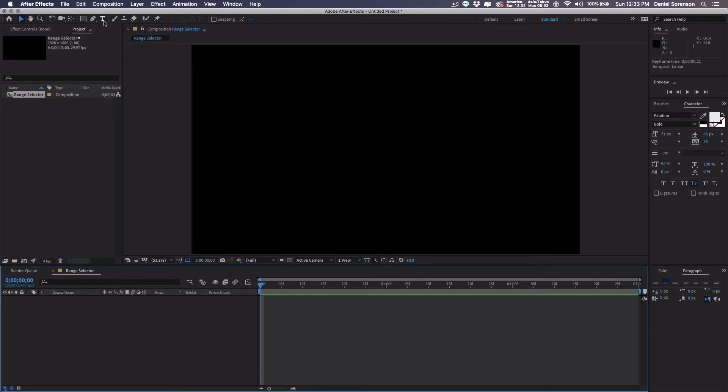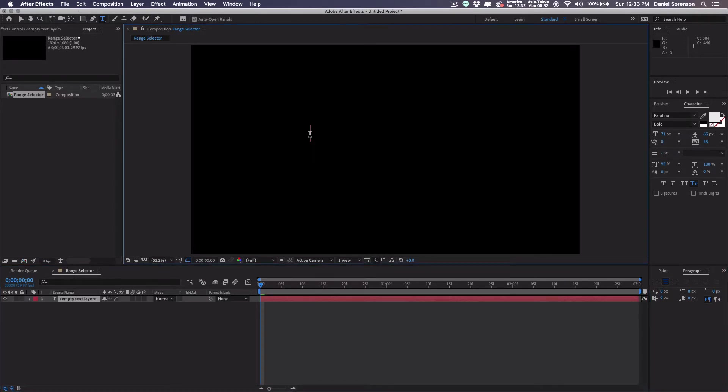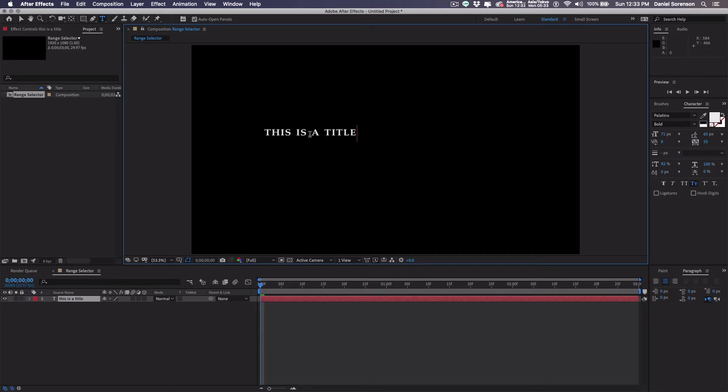Take my type tool and I'm just going to type in all caps: this is a title. I'm going into my paragraphs panel and make it centered.